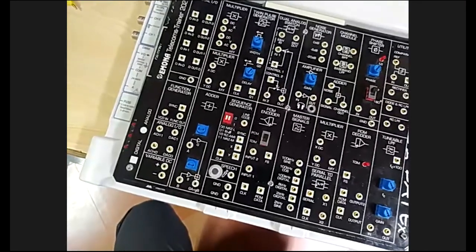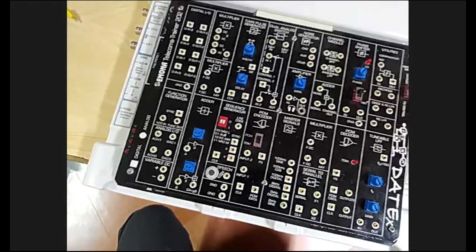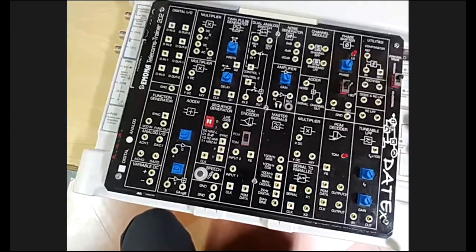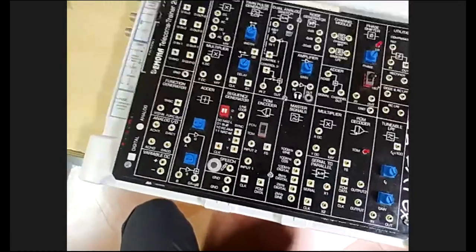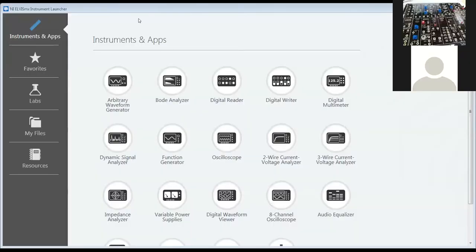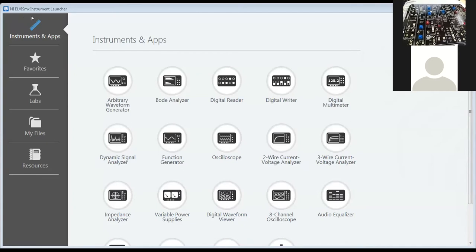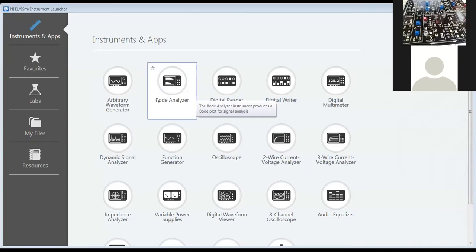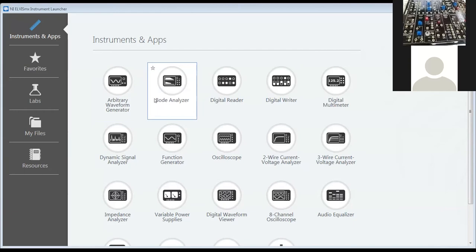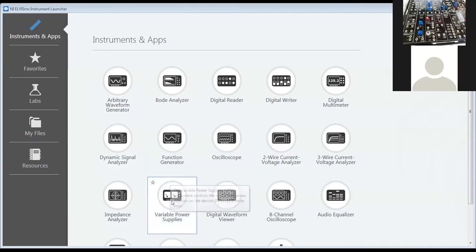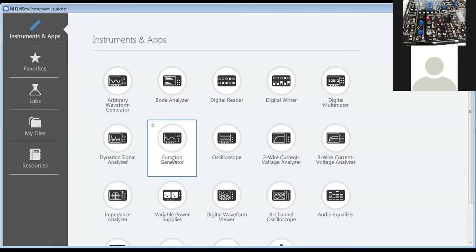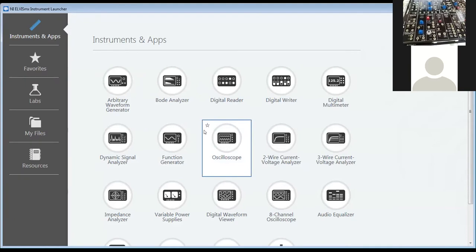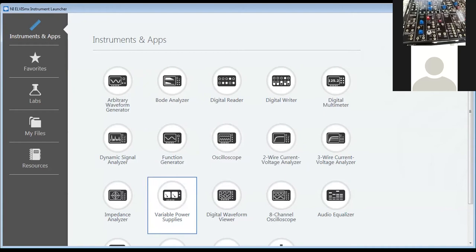We will use the NI ELVIS 2 board for FSK modulation. This is the NI ELVIS soft panel where we can see different options and control the hardware. We'll be using the function generator, oscilloscope, and variable power supply. I'll double-click to open the function generator.